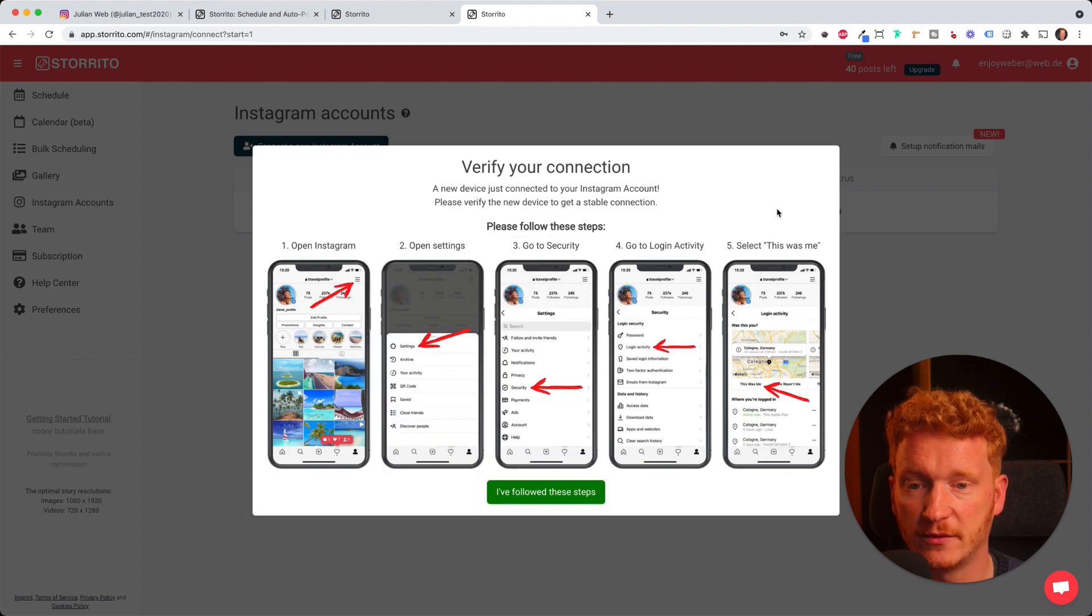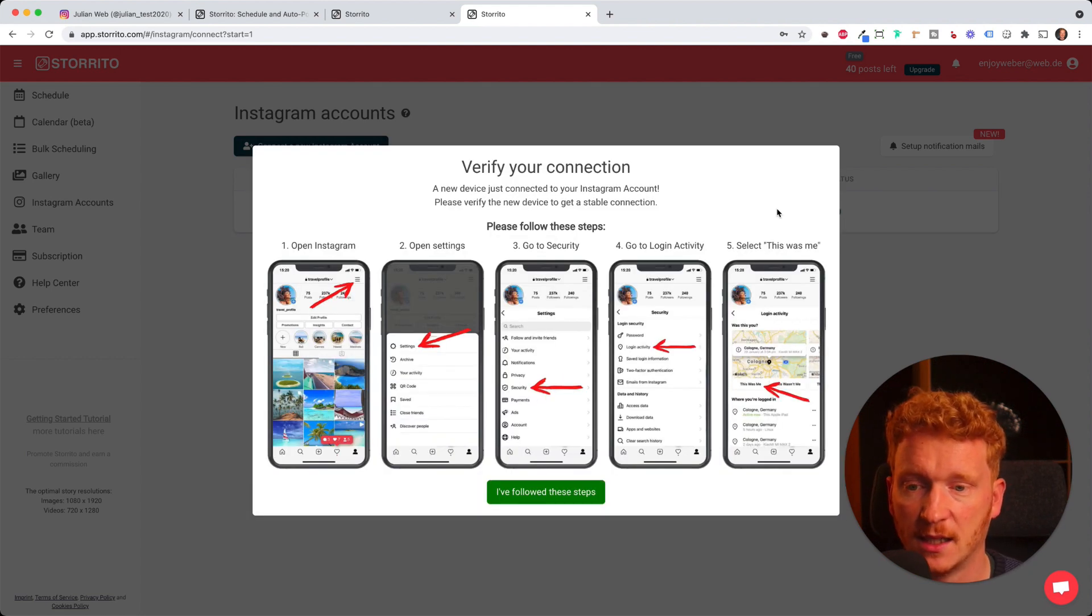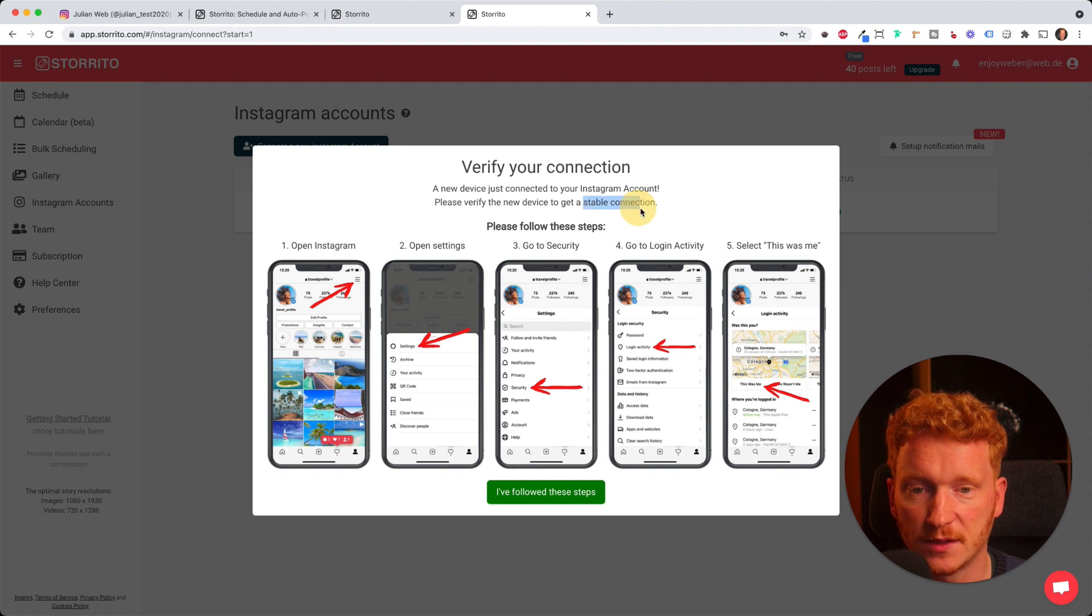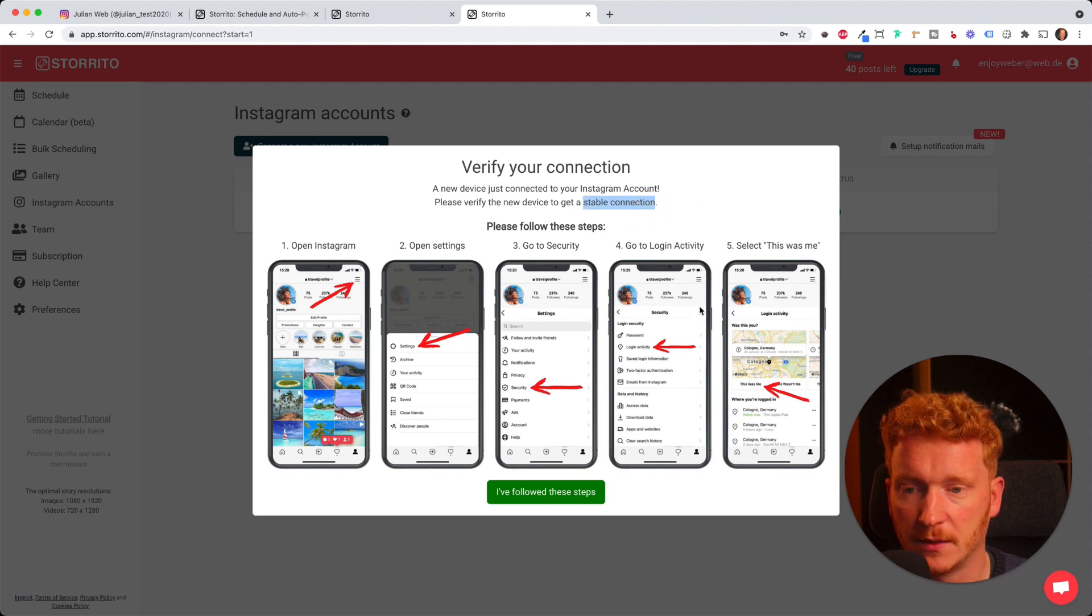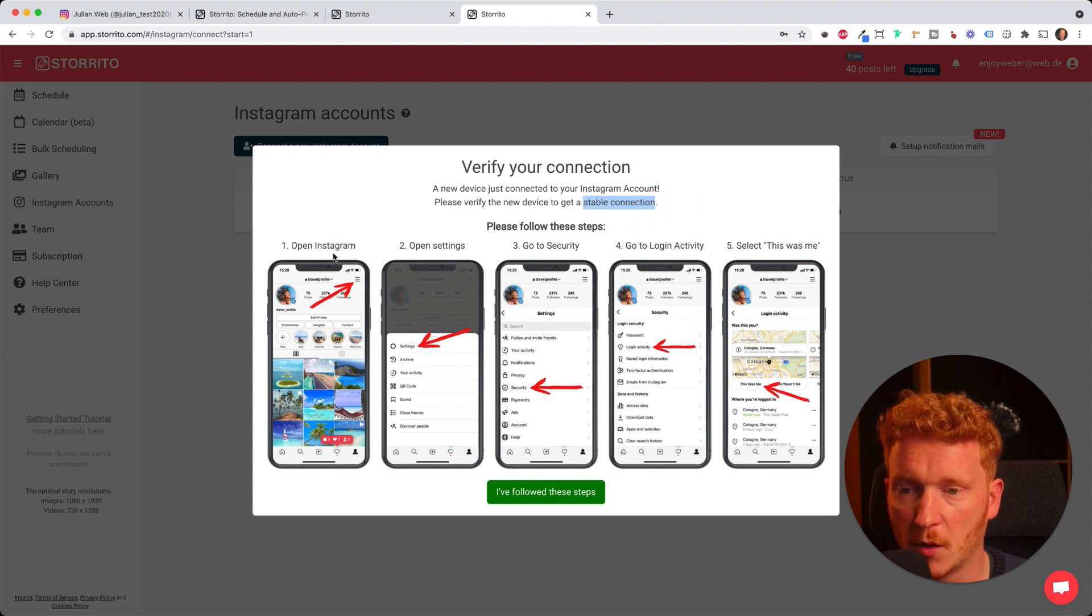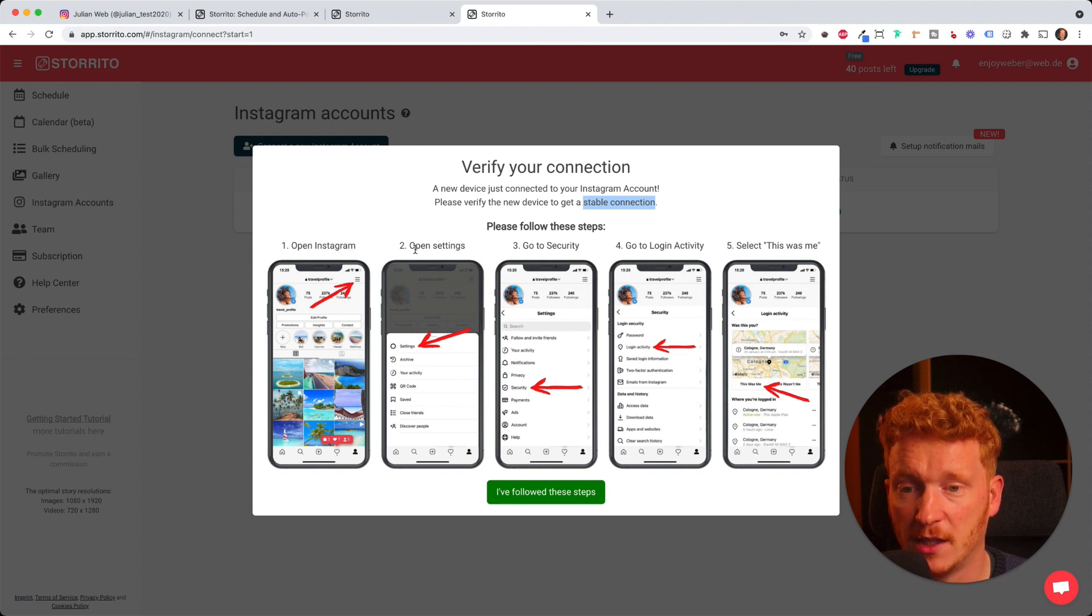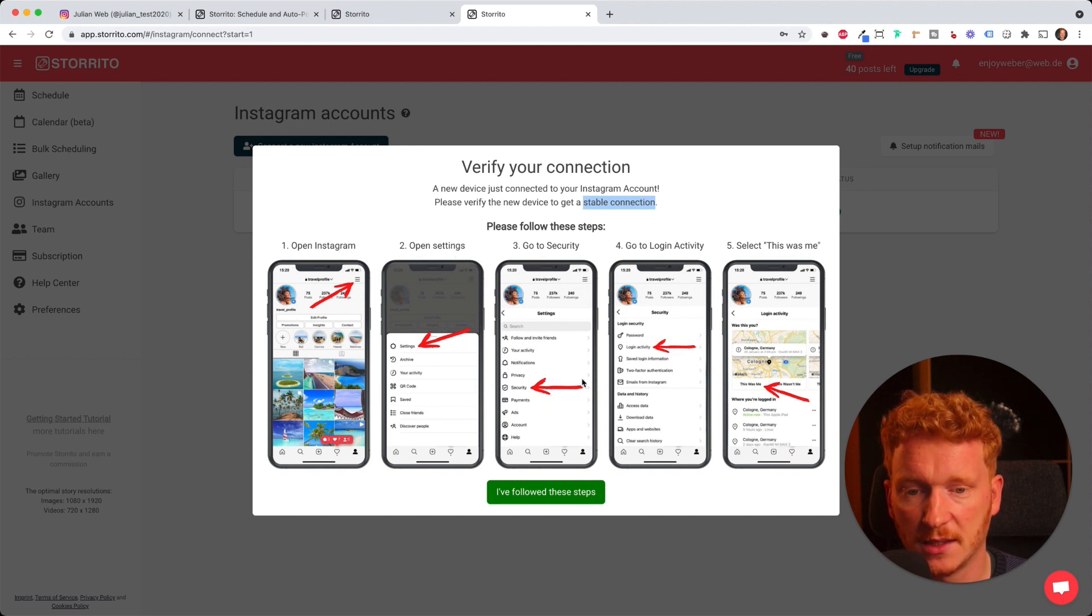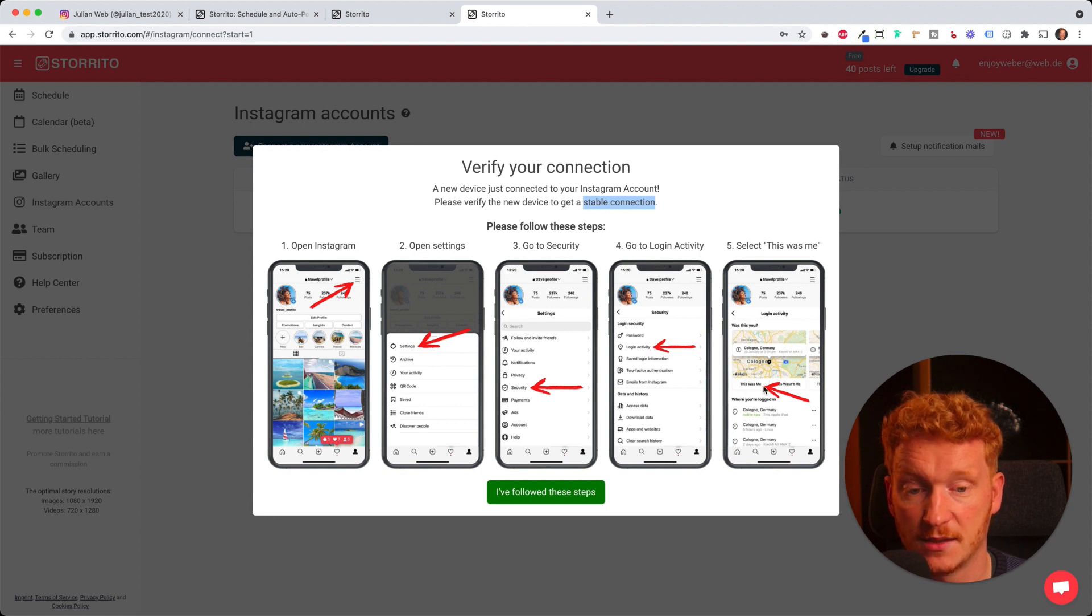In the next step we need to verify that this has been us so that the connection to Instagram will be stable. You can just follow the steps here. You open up your Instagram on your phone, then open up settings, then go to security, login activities, and then you can say this was me.